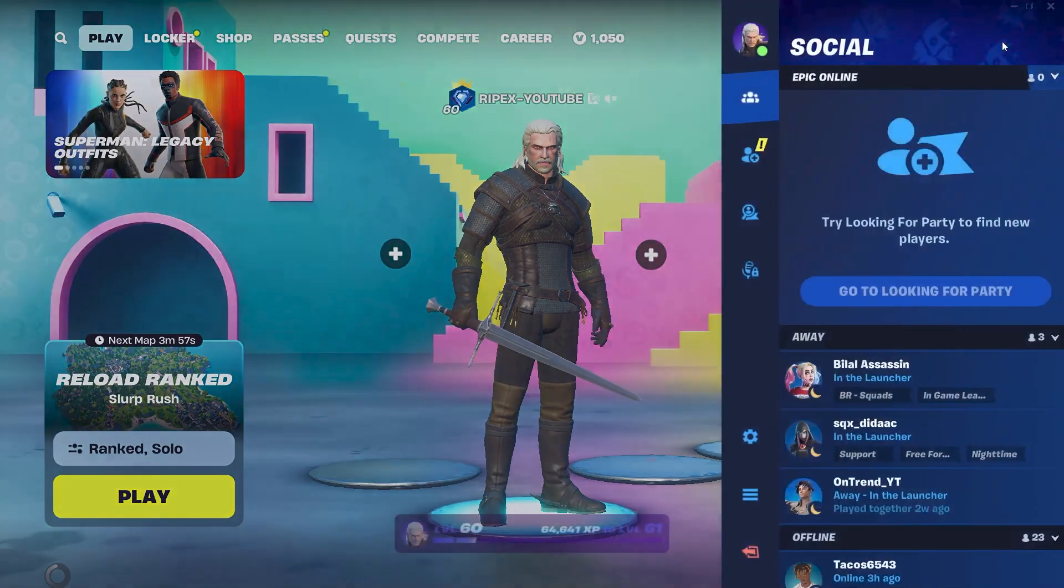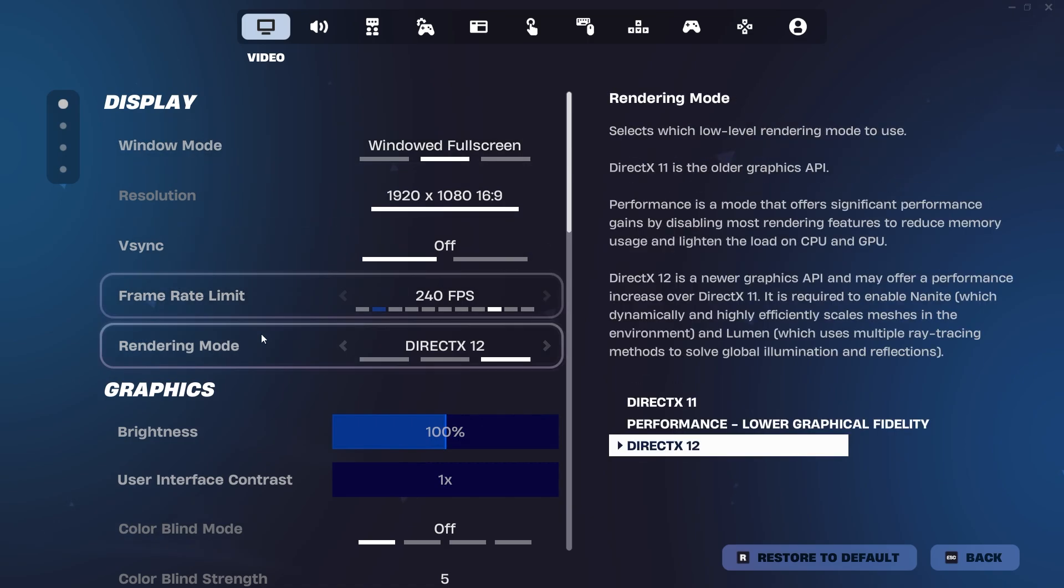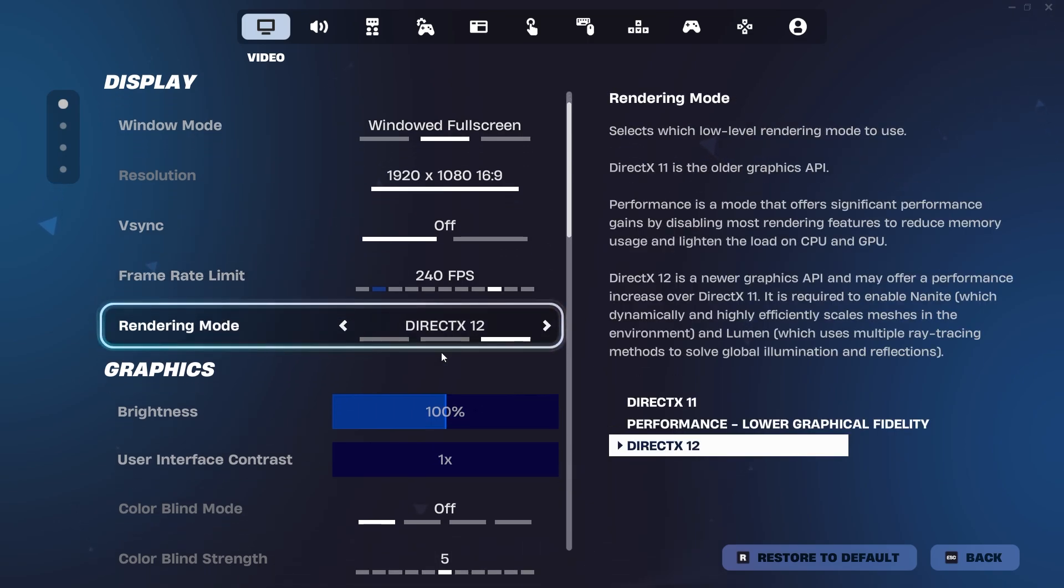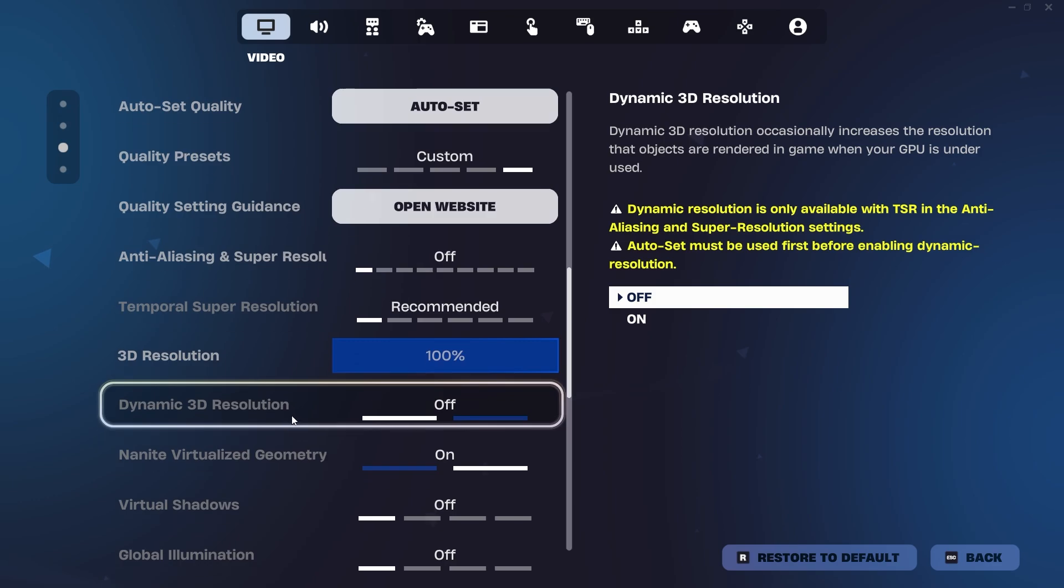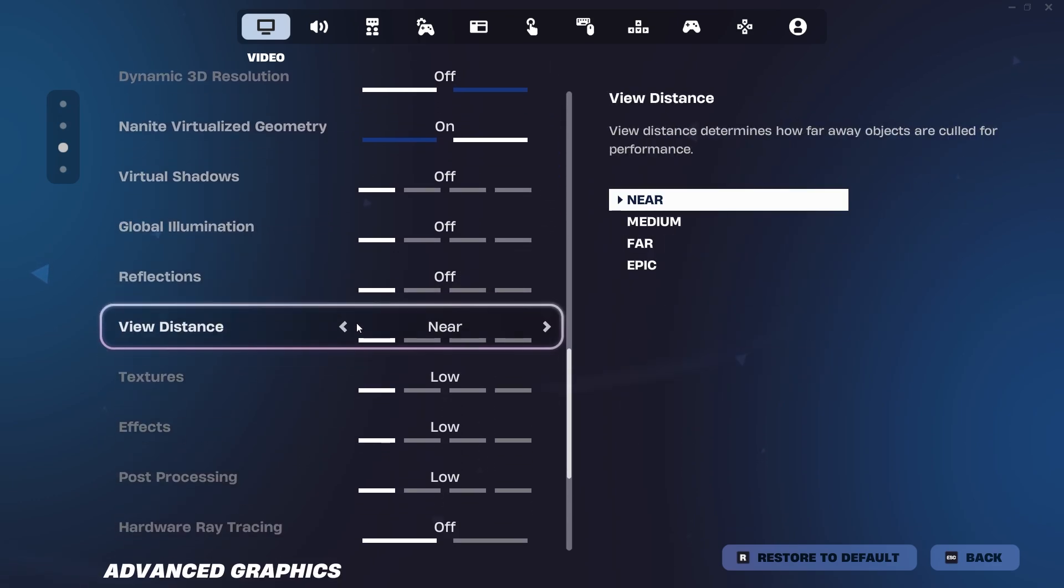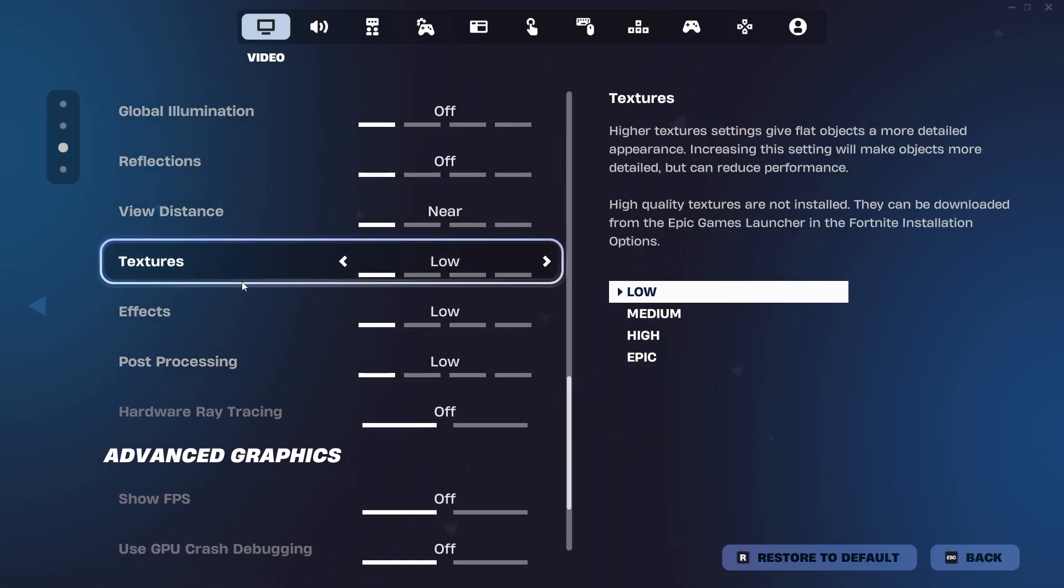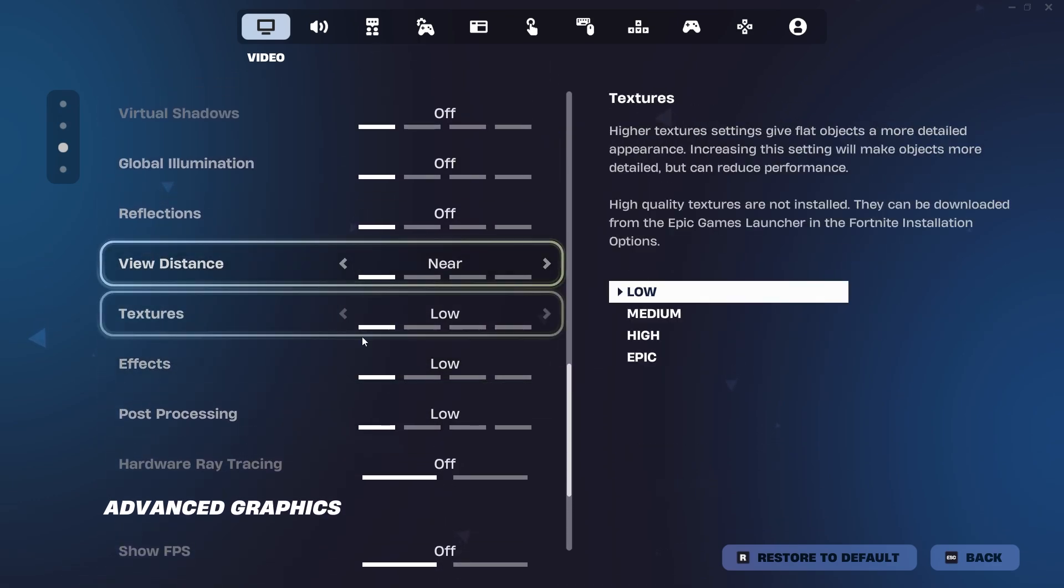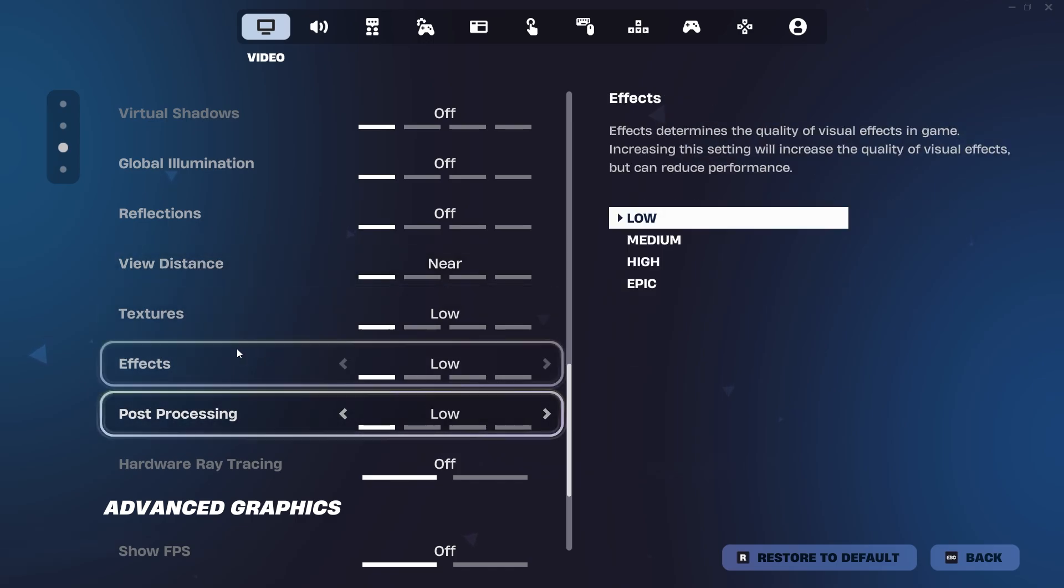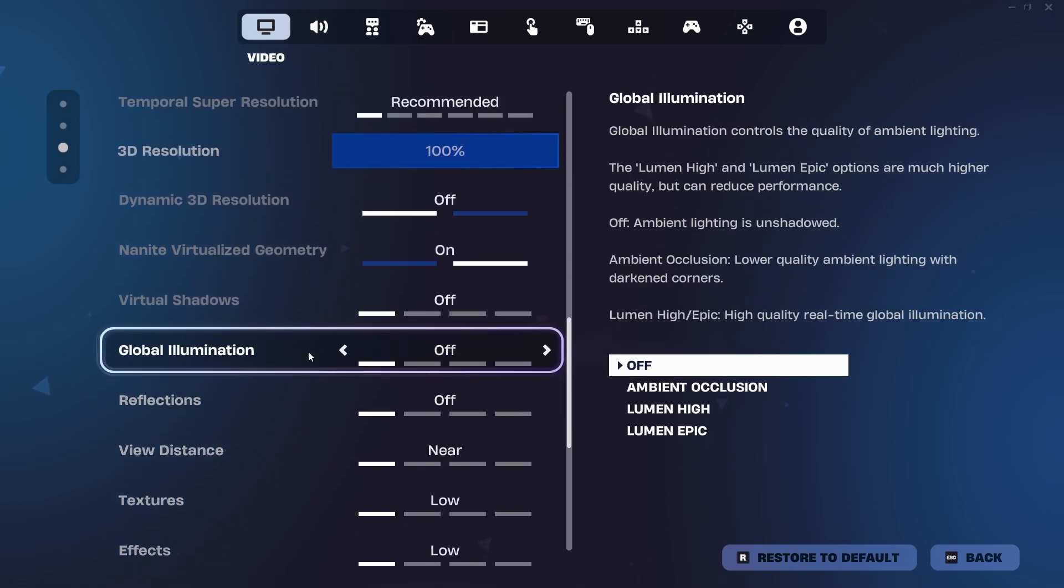After that, launch the game and go to the settings tab. Make sure the rendering mode is set to DirectX 12. Set all your graphics settings to low or off, especially textures, effects, post-processing and shadows, since these have the biggest impact on FPS.